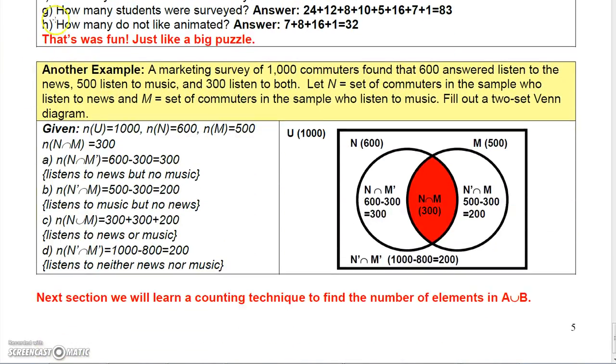That's pretty much all I have time for, but this is just another example that you can look at.